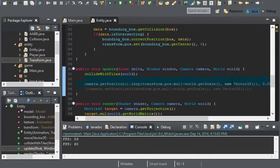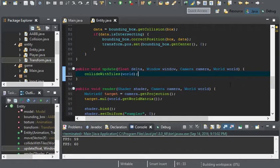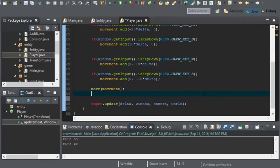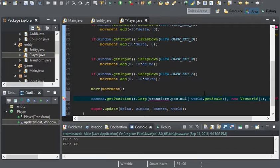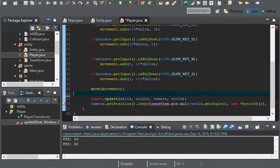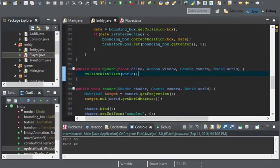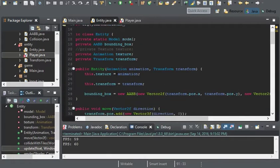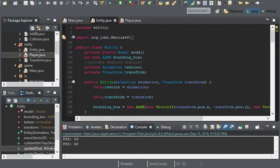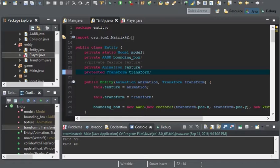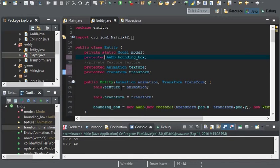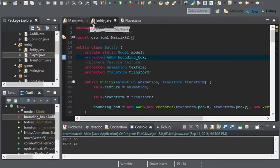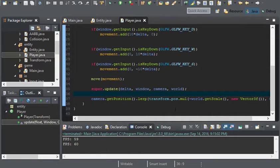I'm also going to move the camera set position from entity to player. I'll change these to protected so that any child class would have access to that.